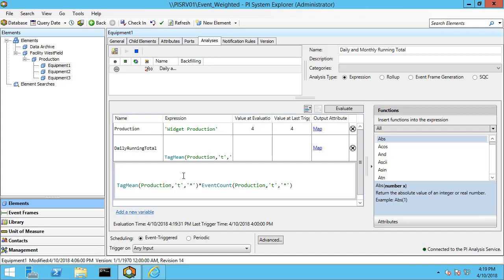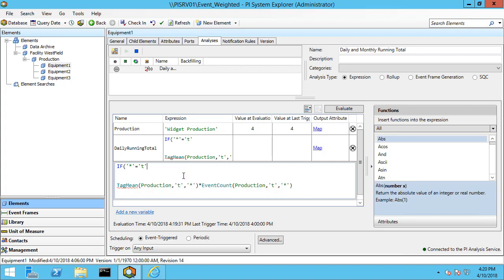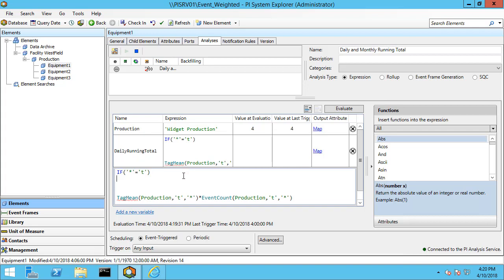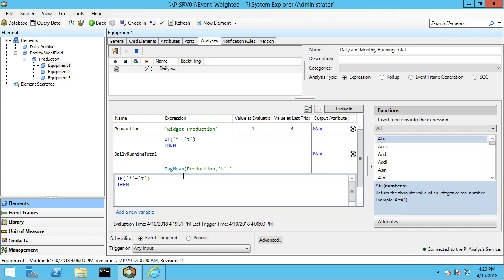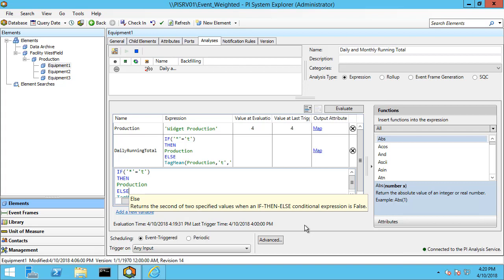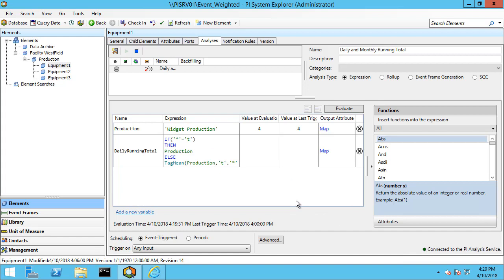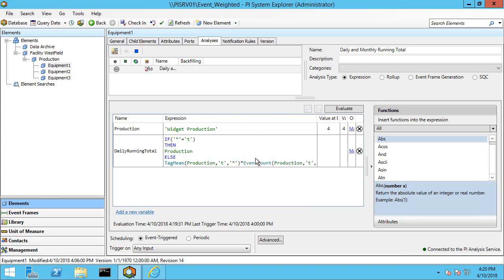It is somewhat rare that you might get an event exactly at midnight, but we still should account for that. So if the current time is equal to midnight today — if it is currently midnight — then instead of doing a summary calculation, we reset at midnight and just use the current production value. And if it's not midnight, we use the else statement to do the tag mean times event count calculation. So: if it is currently midnight, give me the value at midnight; otherwise, do the tag mean times event count calculation.